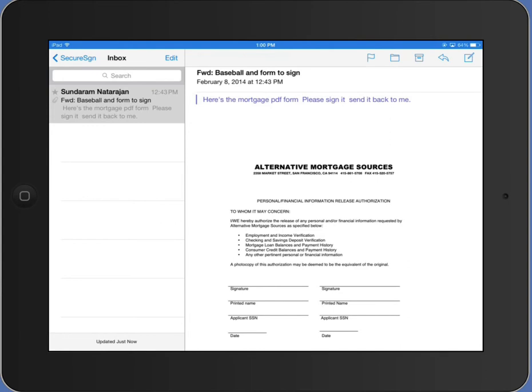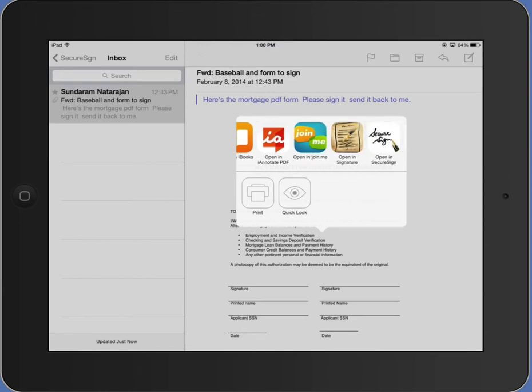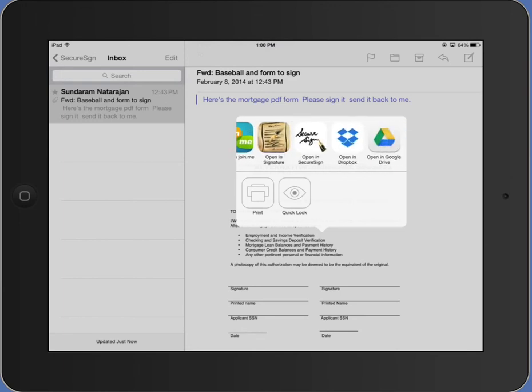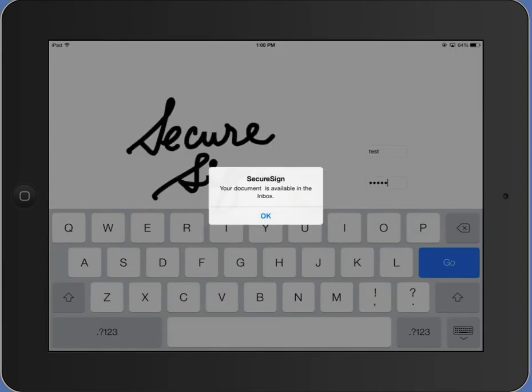I'm going to touch and hold on the attachment. At the top row, it gives you options to open in different apps. Select SecureSign. And it confirms that the document has been pulled in.